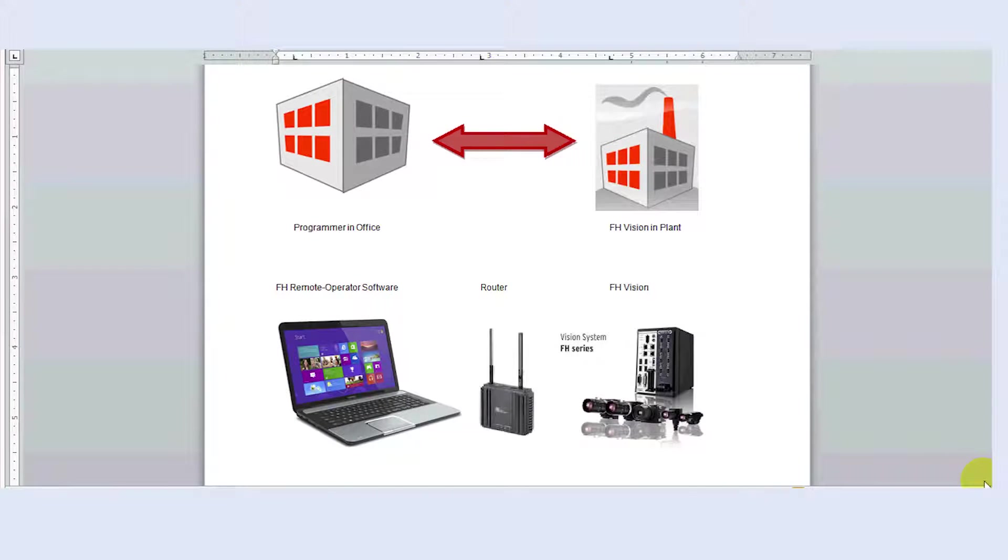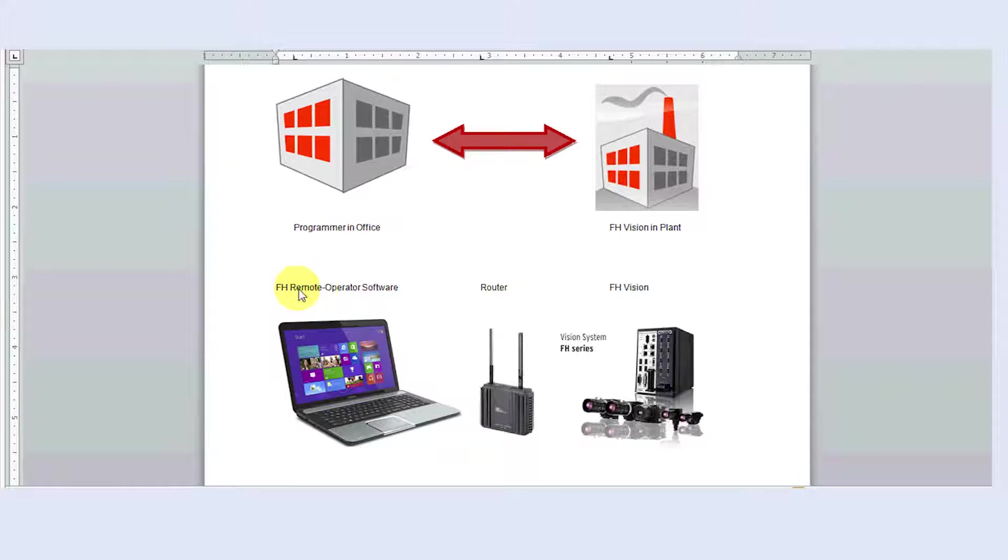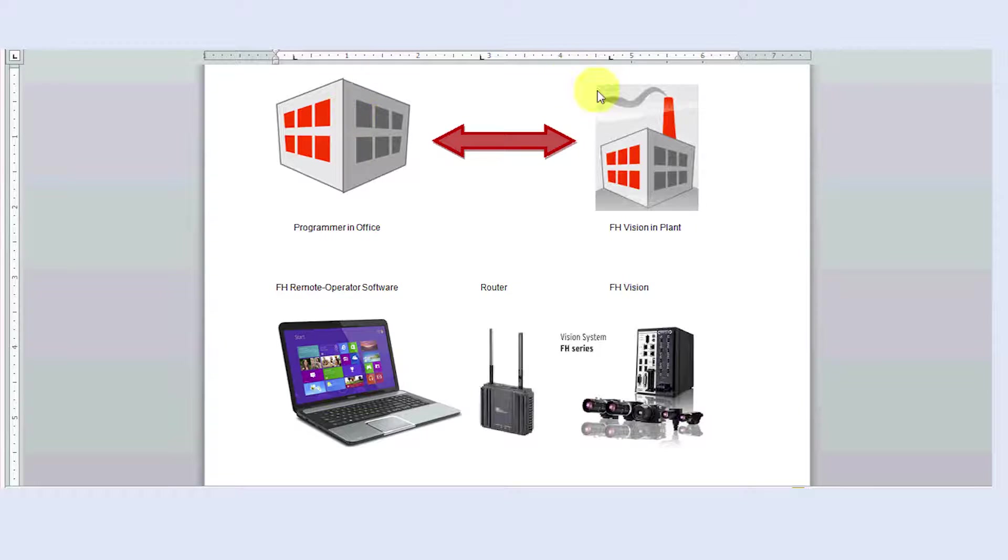Hello and welcome to the Omron quick tip video series. In this video we're going to solve a specific application. Basically someone wants to take the FH remote operator software to remotely configure or watch what's going on in an FH vision system in a separate building.